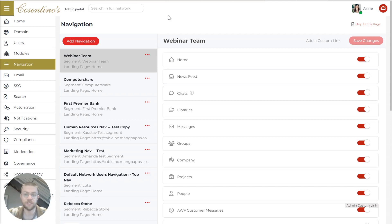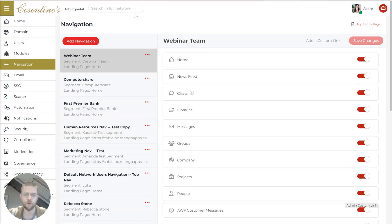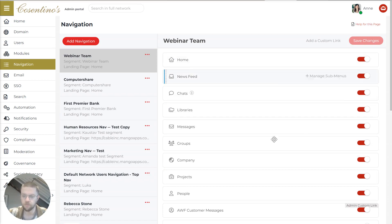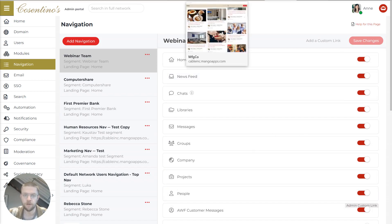versus a frontline team that only really needs four or five. And you can basically create segments of your audience that captures particular employees and then turn on and off exactly which things are in their nav bar.